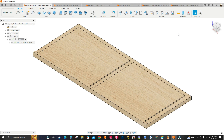Hello guys and welcome to another Fusion 360 video. In this video I'm going to show you how to copy and paste setups and machining operations. That's really helpful when you have multiple jobs with the same machining operations but different parts, different sizes, and features.